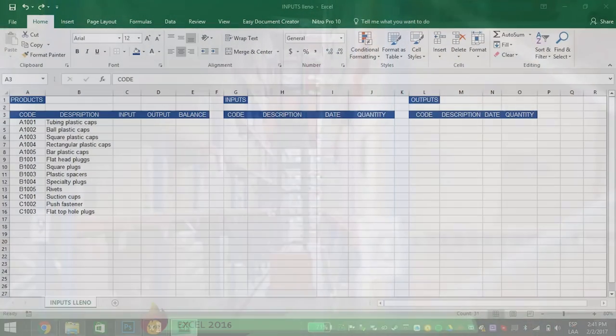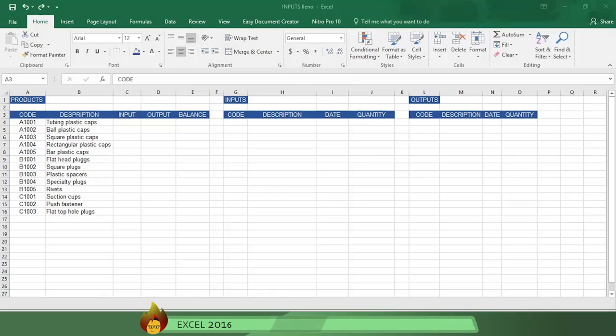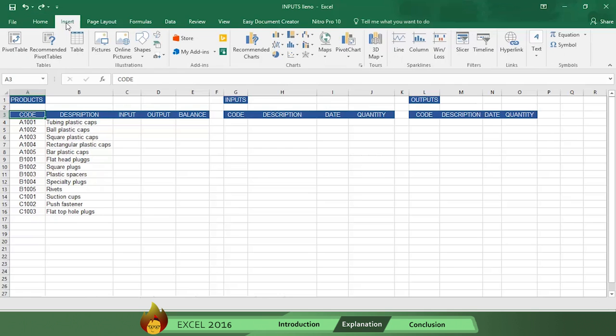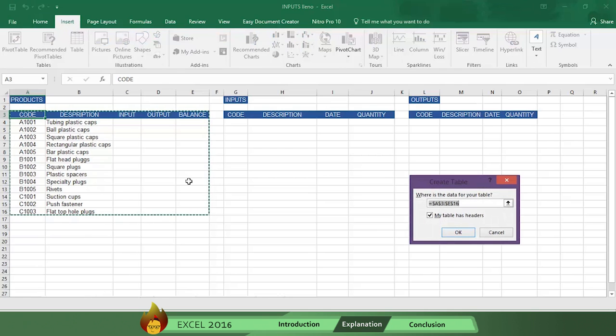Using tools you have already learned from earlier Burn2Learn videos, you create a table by going to the tab function and choosing insert, then table. Then you check my table has headers and name your table products.